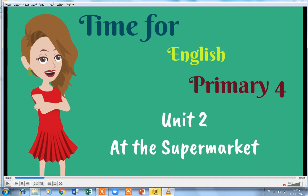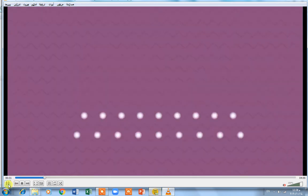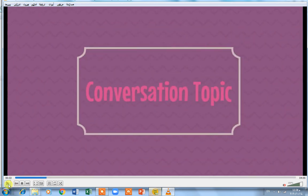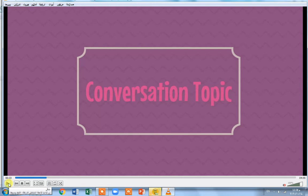Time for English primary, Unit 2: At the Supermarket. What is the meaning of the supermarket? The supermarket is a place where you can buy vegetables, fruits, milk, meat, bread, and groceries. Conversation topic: where does the conversation happen and what is the conversation about?